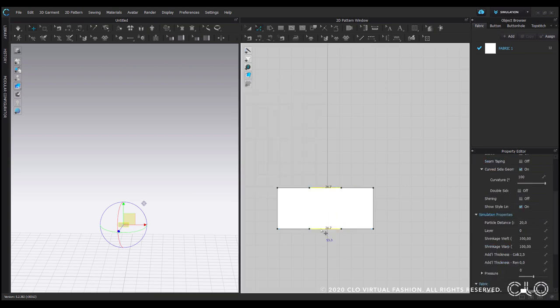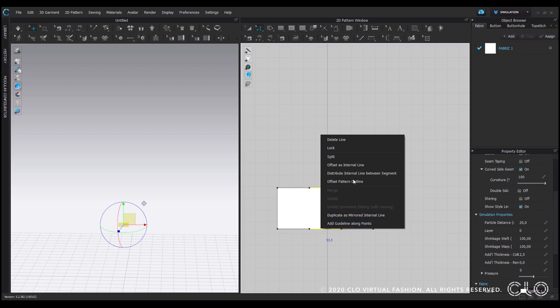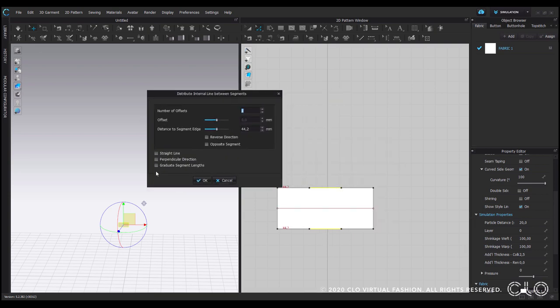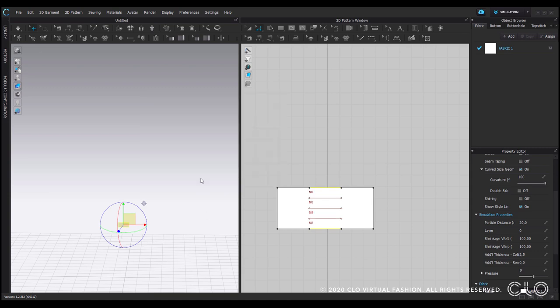So once I have them I now want to have internal lines. I choose to graduate the segment length because I only need them in the middle and I will go with three internal lines for now.